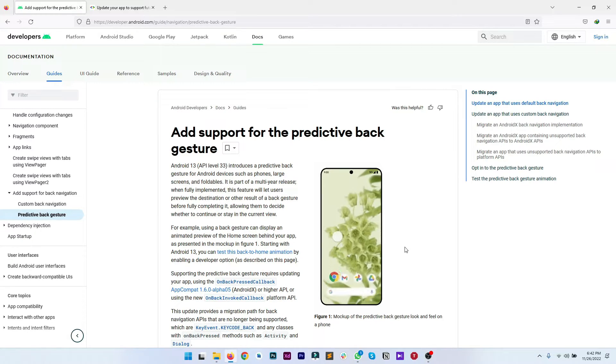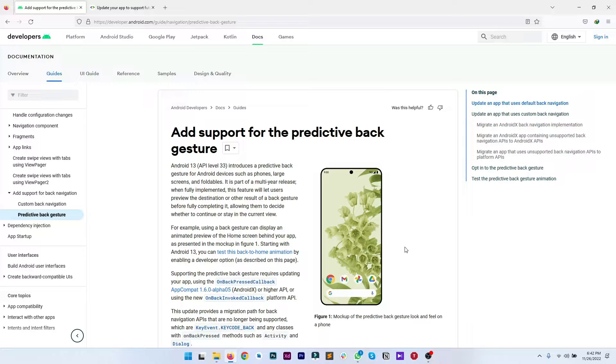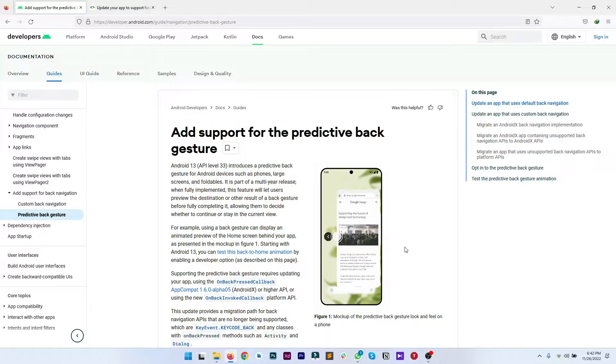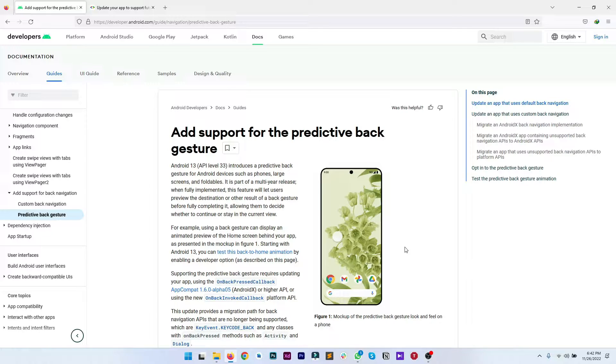What animation the system is going to play and the predictive back gesture also allows you to have a sneak peek at the destination of your back gesture.